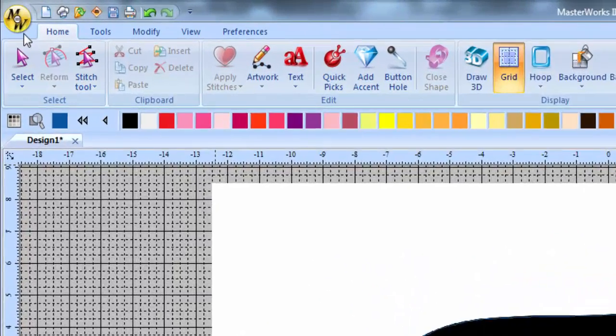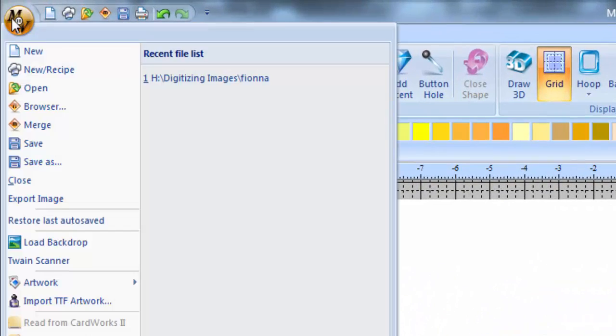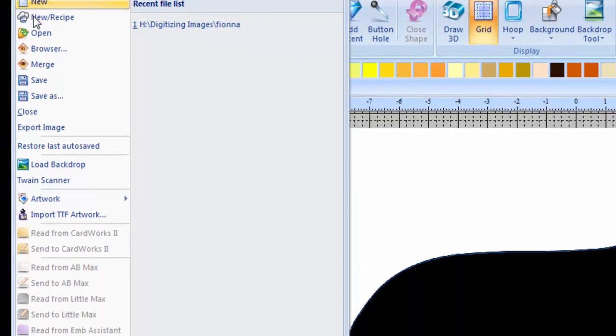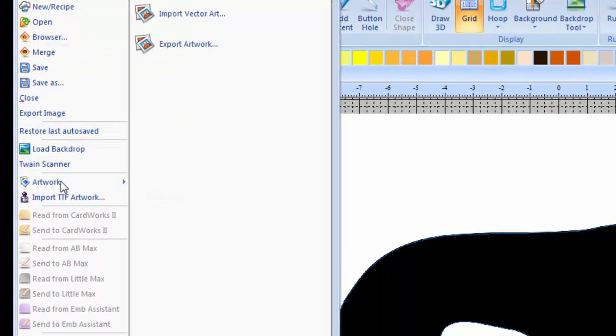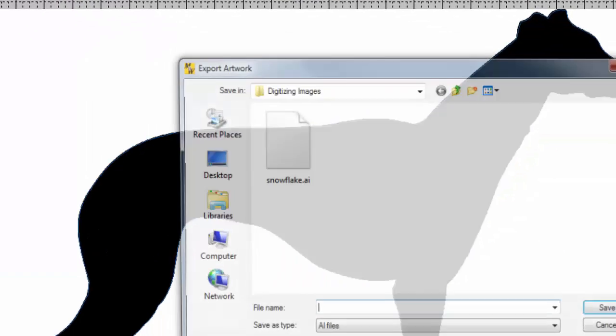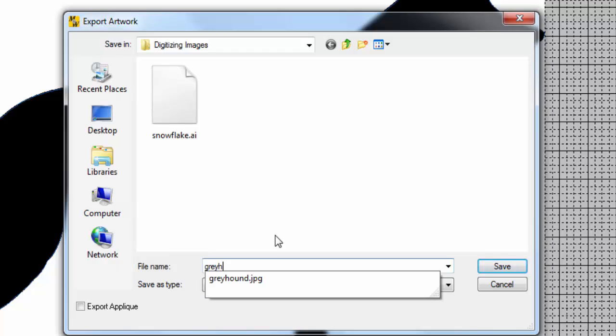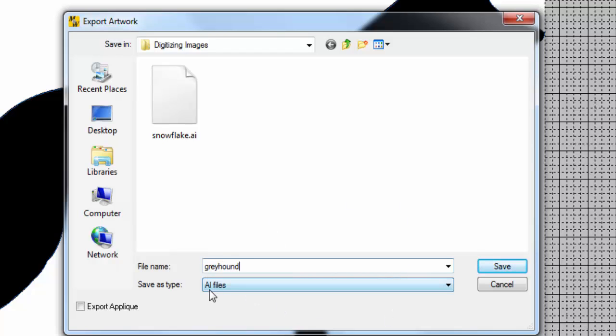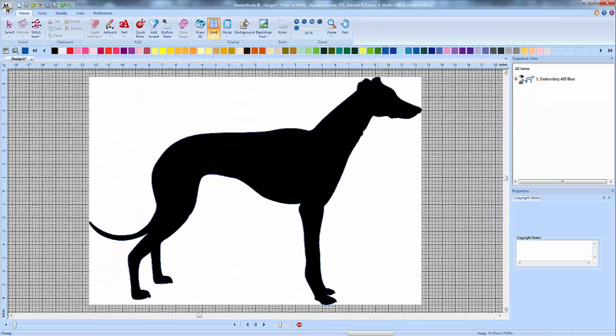Now we go back to our file menu here. Scroll down to where it says Artwork. And we're going to Export Artwork. You want to make sure you export this to somewhere that you know where it's going to be. I'm going to export it right to my digitizing images. And I'm going to name it Greyhound again. But this time it's going to save as a .ai file. That's the file that we need. Once we've got our .ai file saved, we're going to go to our Word Art and Stitches program.